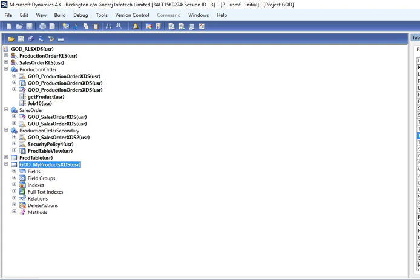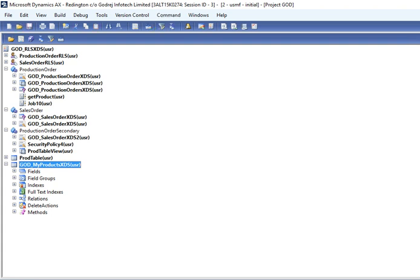Sometimes you need to show particular records to the users. Many regions have many users. One region may have 10 users. Region in these terms we are referring to dimensions. It can be cost center.